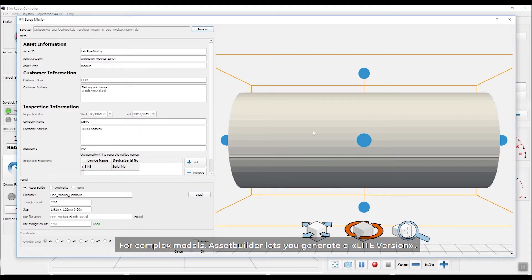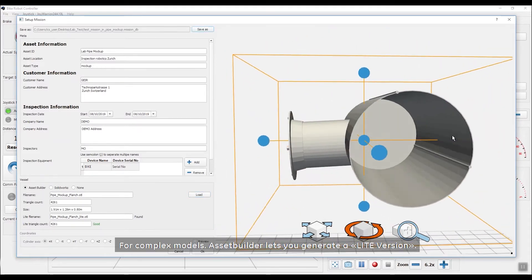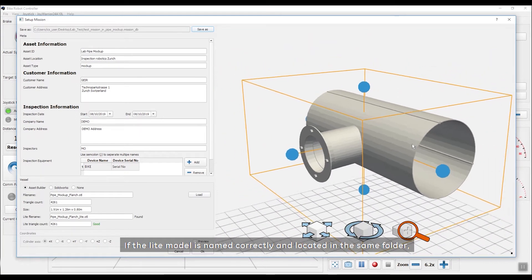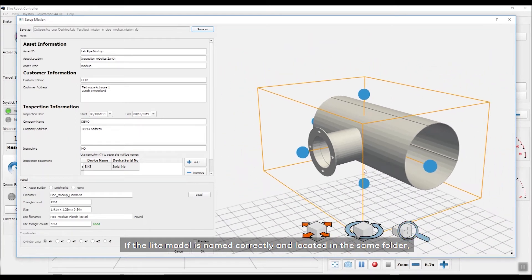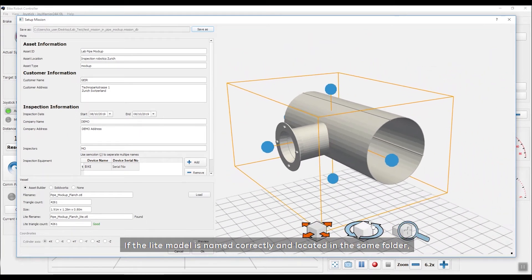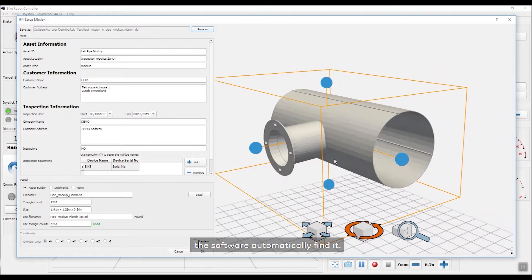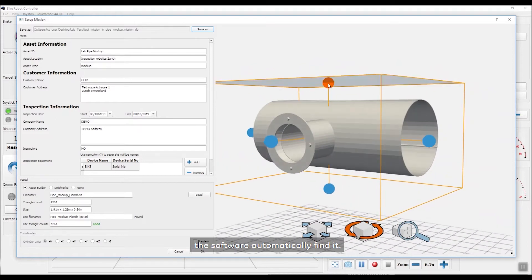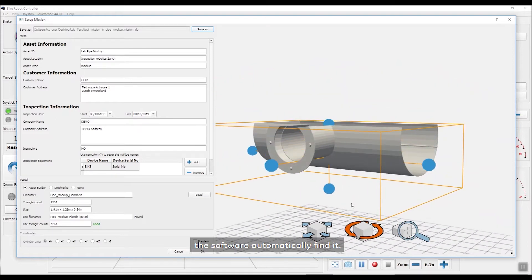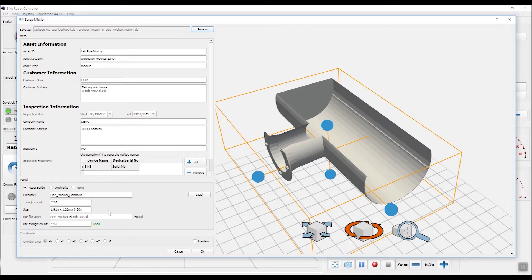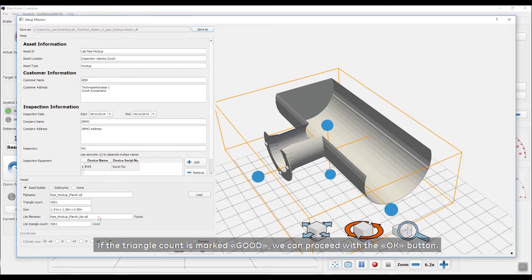For complex models, AssetBuilder lets you generate a light version. If the light model is named correctly and located in the same folder, the software will automatically find it. Otherwise, we can locate it manually. If the triangle count is marked good, we can proceed with the OK button.